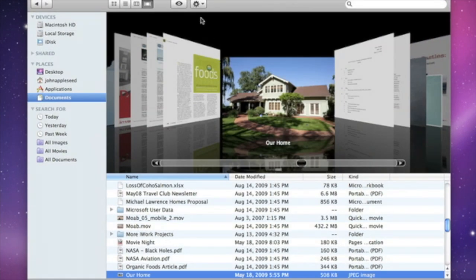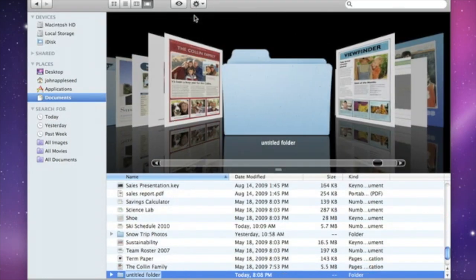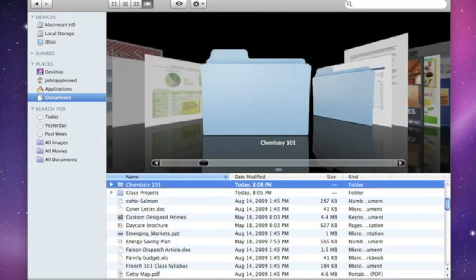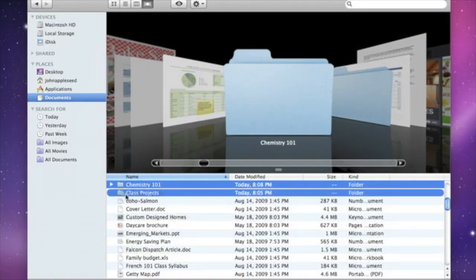In the Finder, you can easily create new folders, rename folders, and keep all your folders organized exactly how you want them.